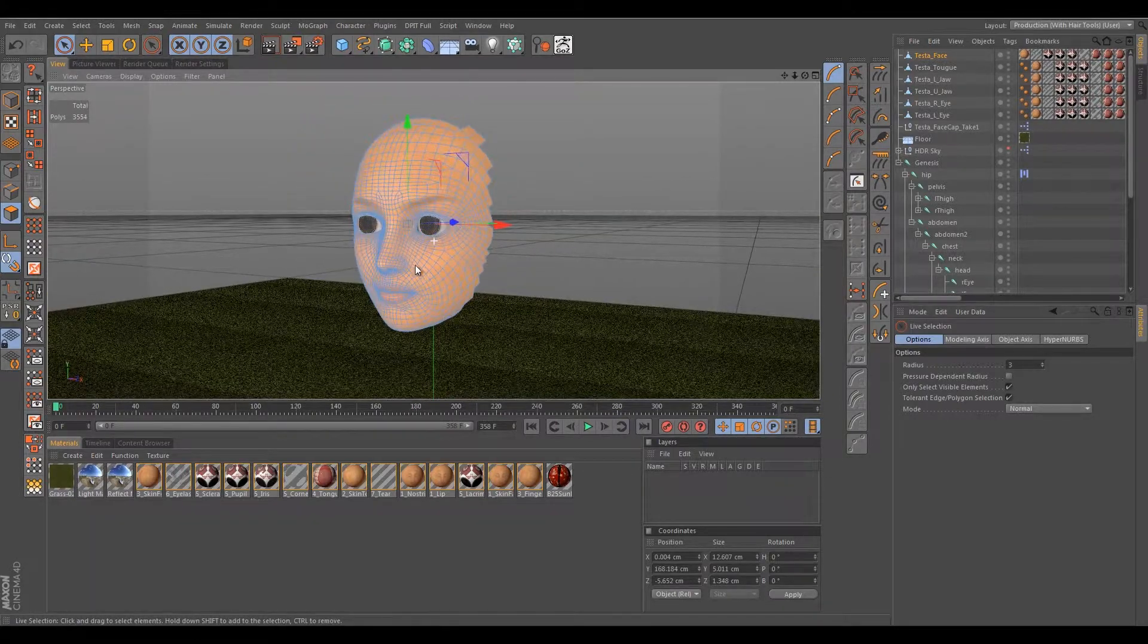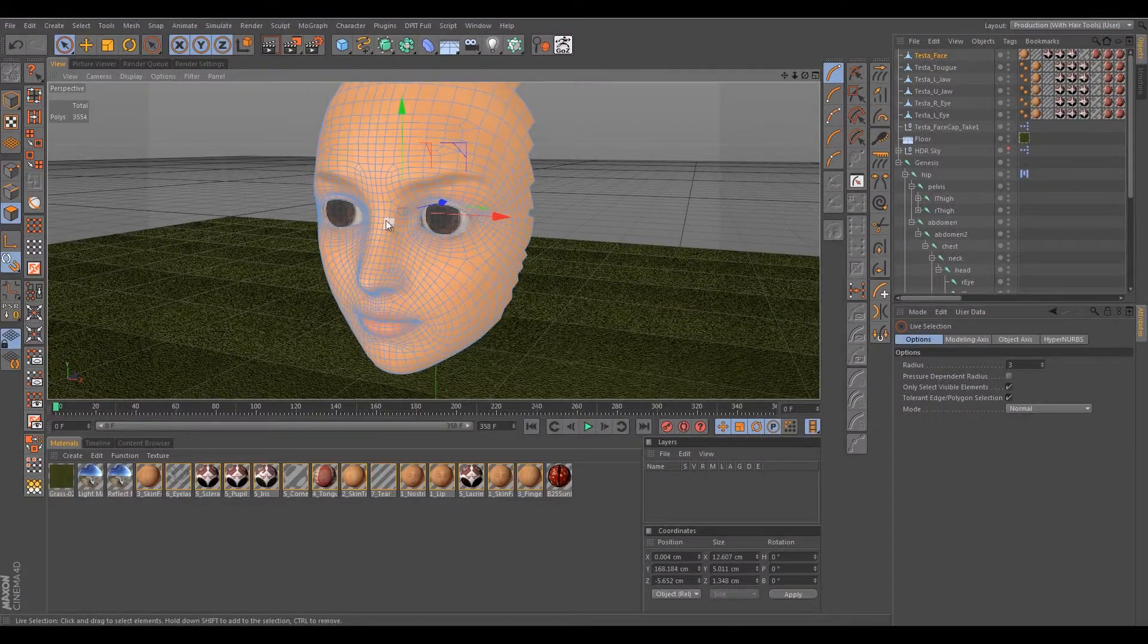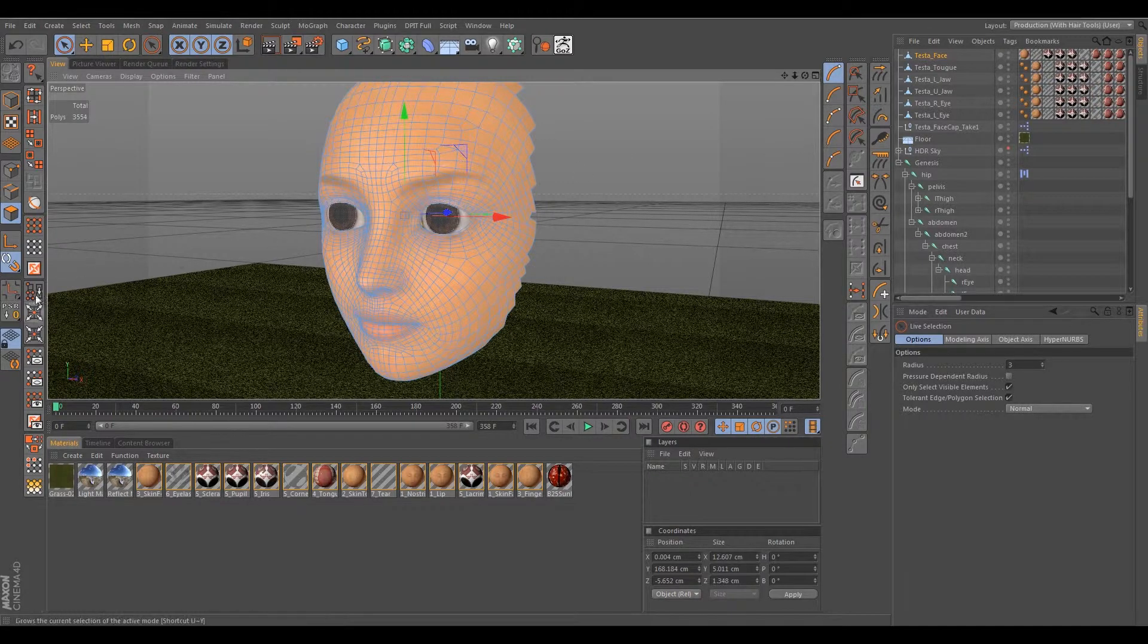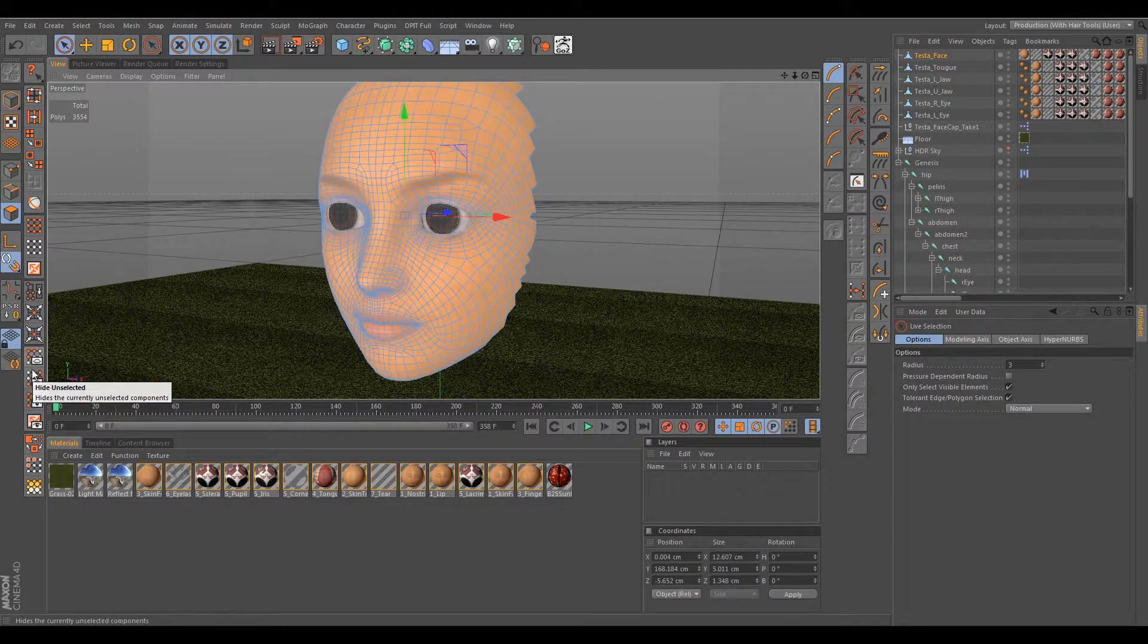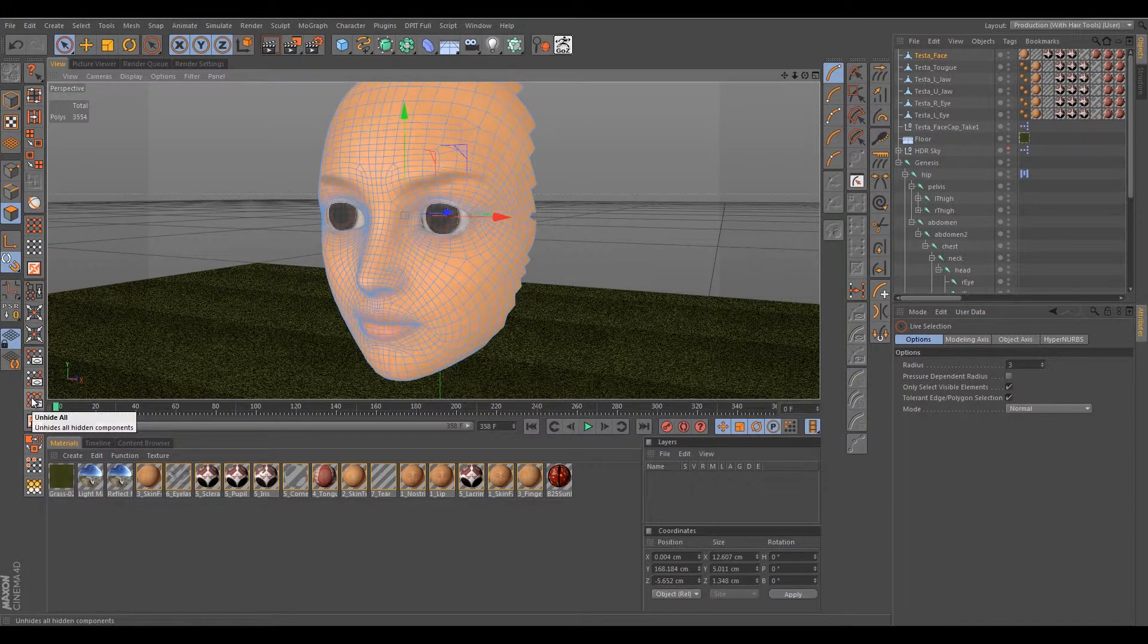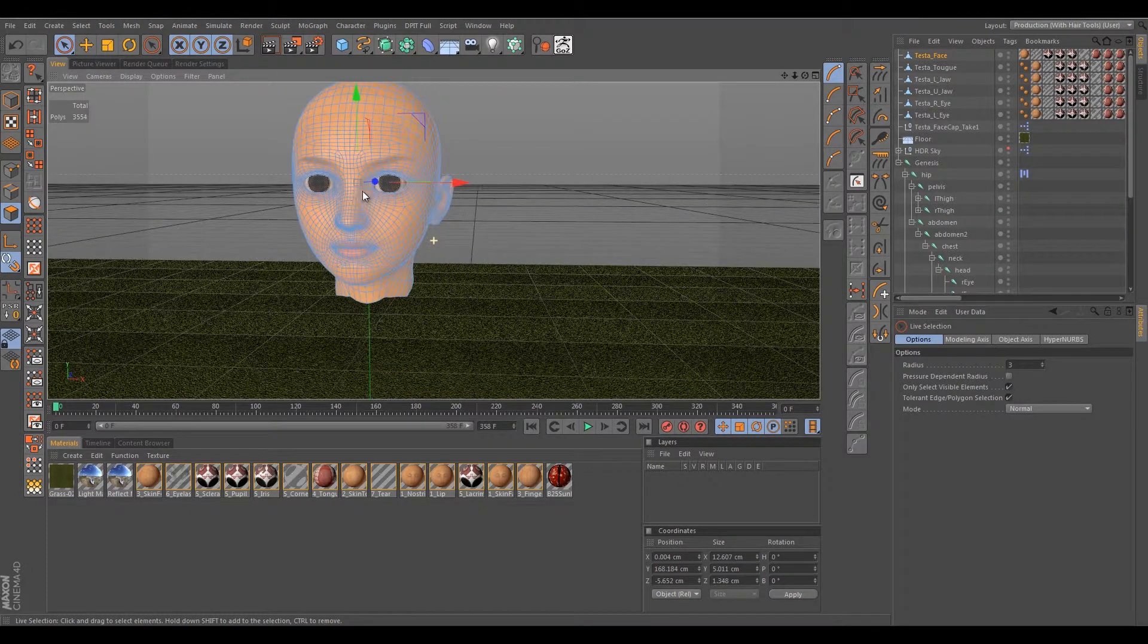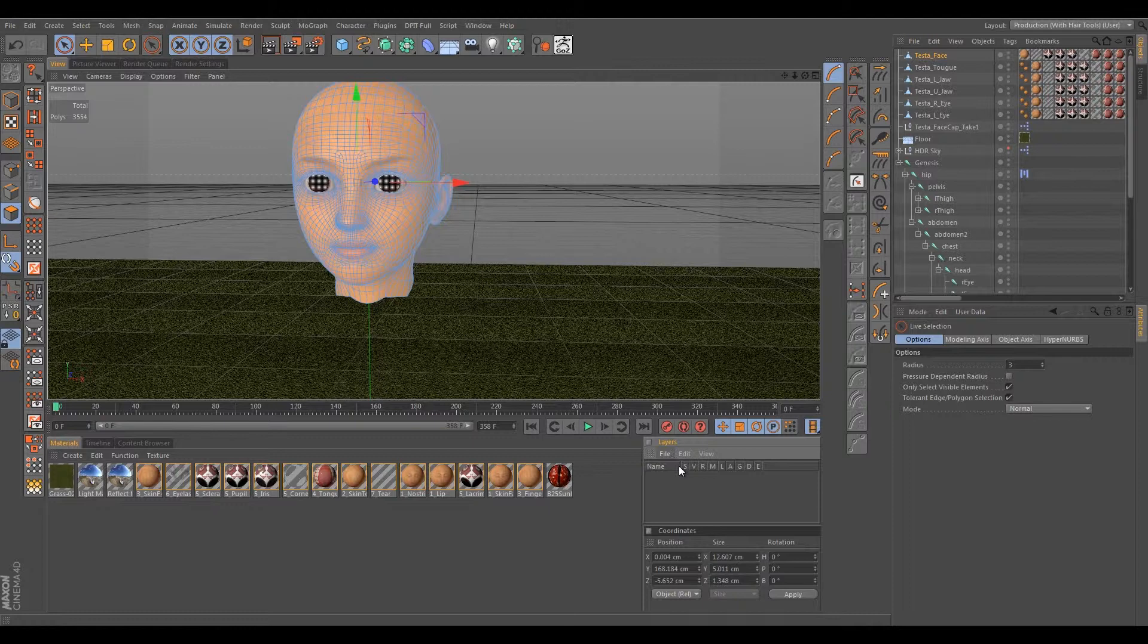But anyway, what we're gonna want to do is we're going to want to pretty much unhide everything, and then what we're gonna want to do is we're gonna want to go ahead and start creating some layers.